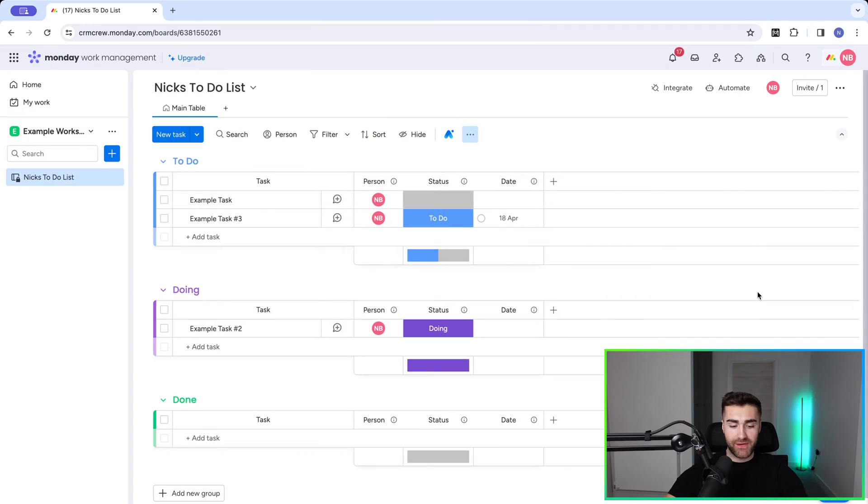Creating recurring tasks inside of monday.com is going to make sure you do not forget the really important things you need to do on a weekly, daily, or monthly basis. I'm going to show you how to set that up inside of monday.com.